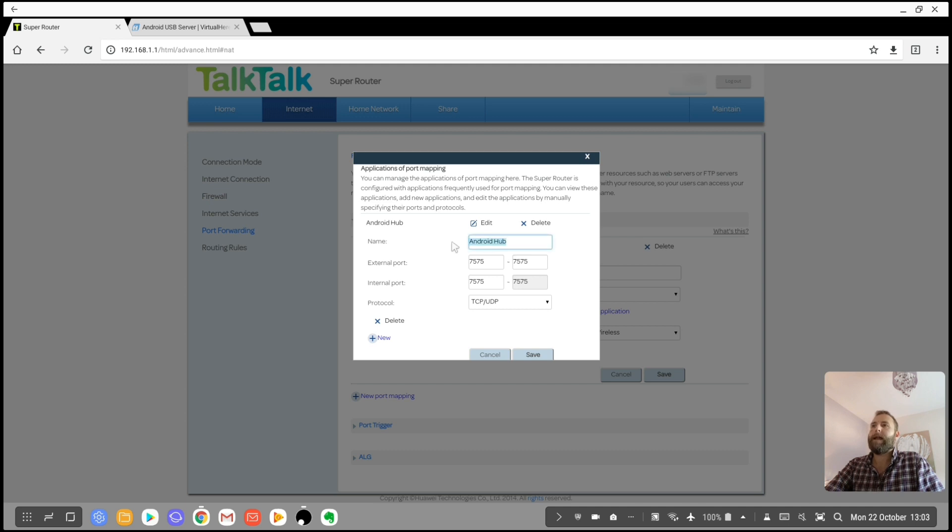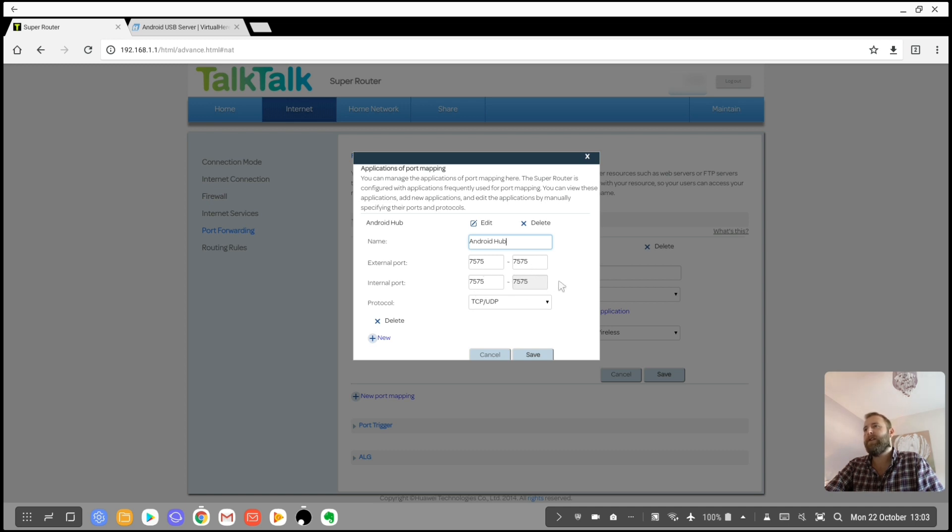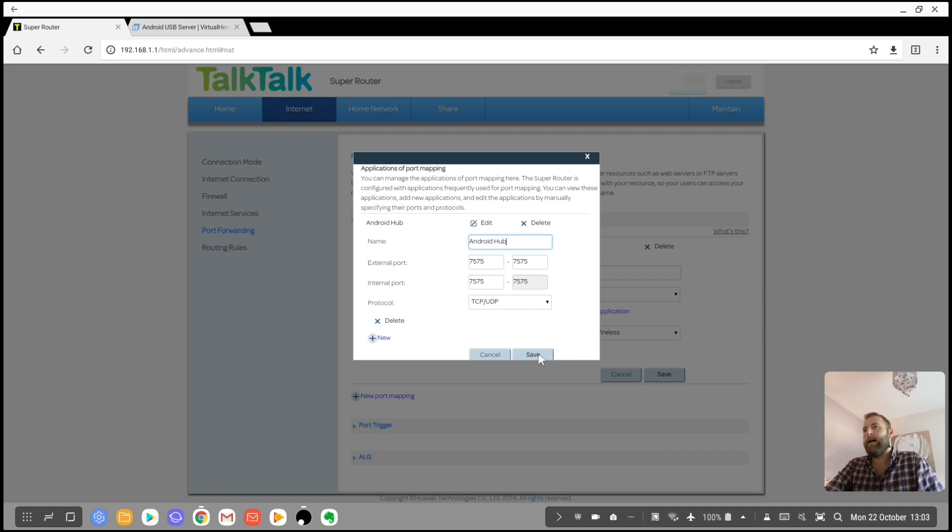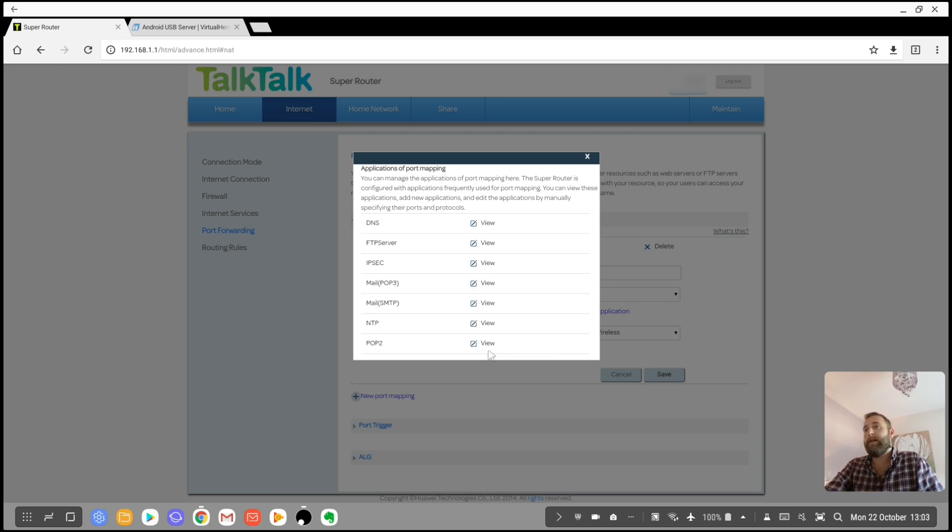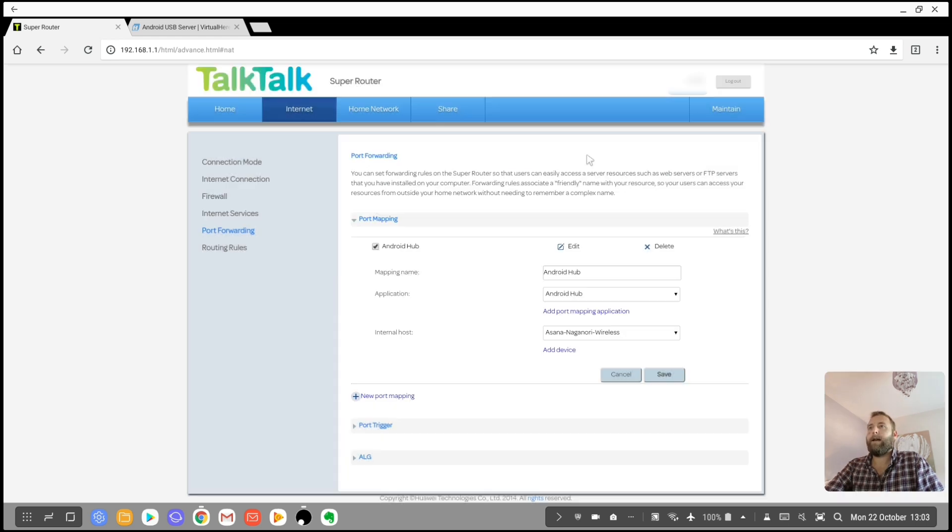Then what you would need to do is the next is port mapping. So I had to create this as well. So I've created Android Hub as the port mapping application. You're going to name it whatever you want, but let's go with Android Hub. The external ports, you want 7575. Internal port 7575. And protocol TCP UDP. And then you can just save those changes. That will add.